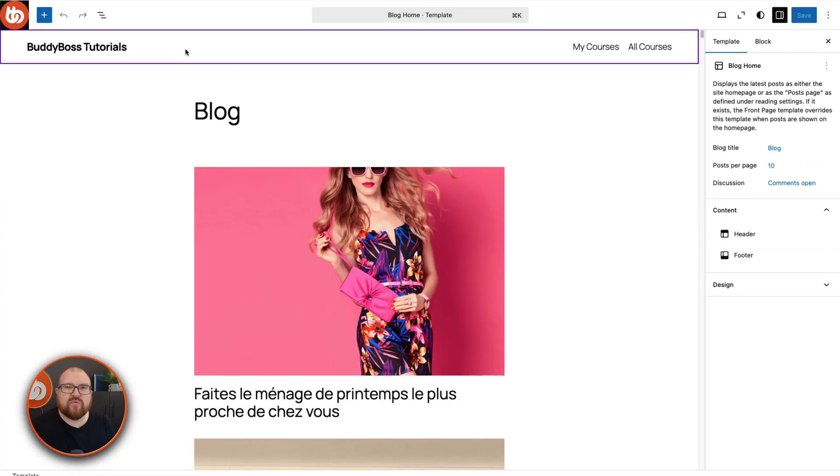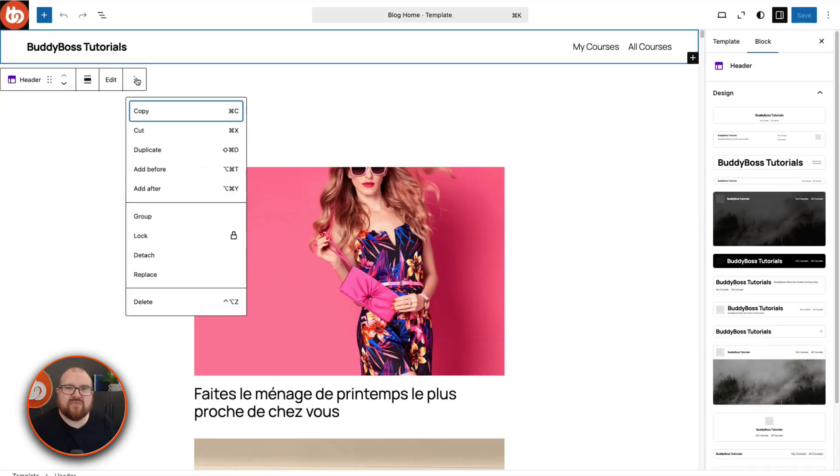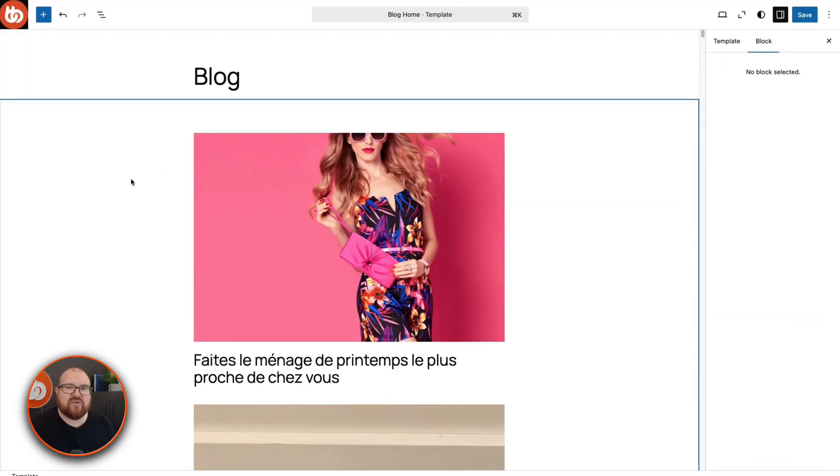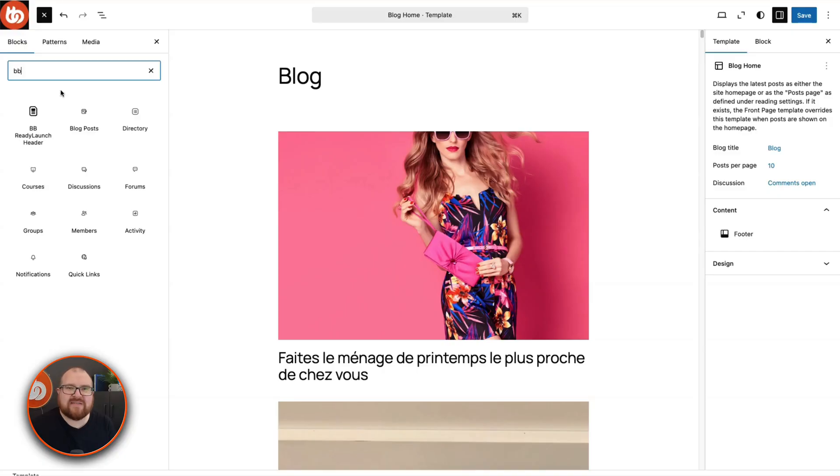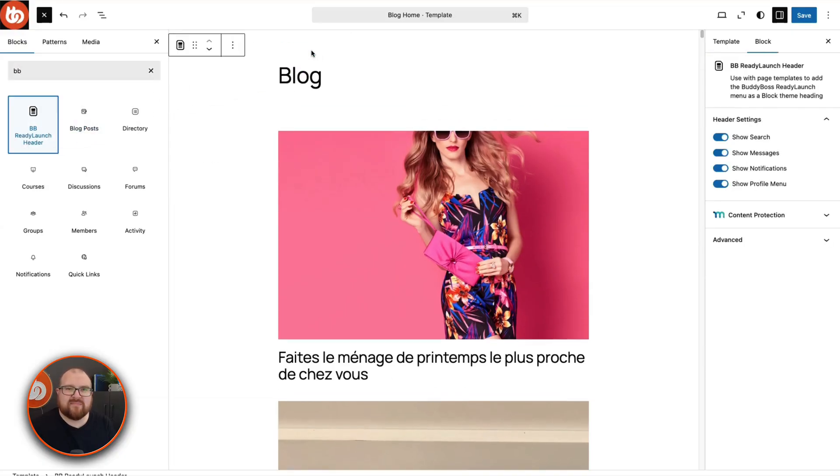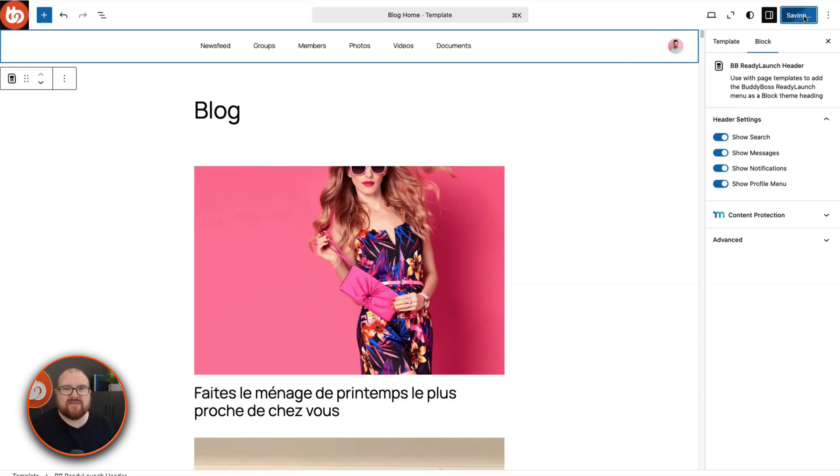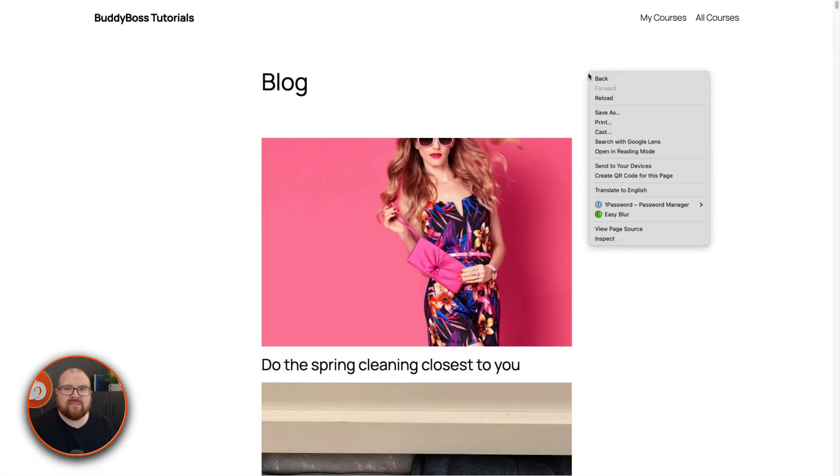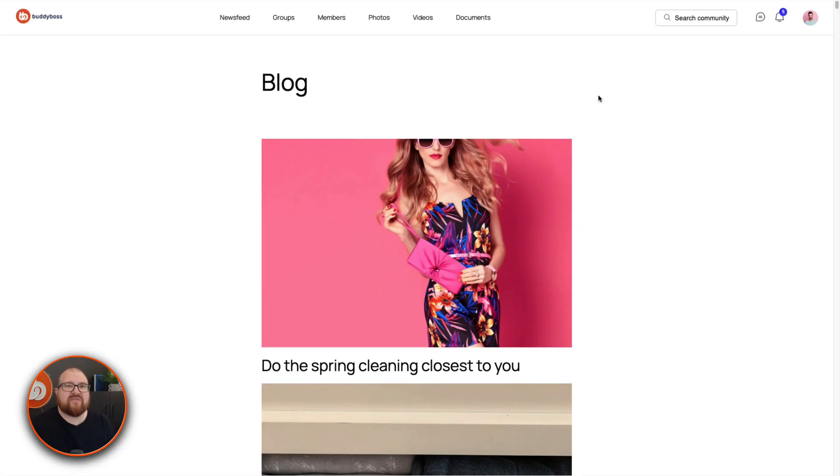First, we will remove the existing menu block from this template, then add a new block. Search for BB ReadyLaunch header and drag it to the top. If you select the block, you'll be able to customize what elements show on the header for this template. Once you're happy, click save. Now let's refresh the blog homepage and just like that, the header menu now matches the ReadyLaunch style whenever you switch between your BuddyBoss platform pages and the rest of your site.